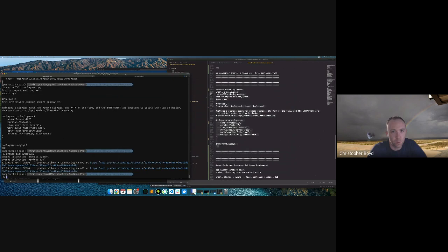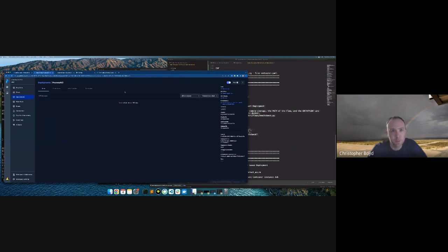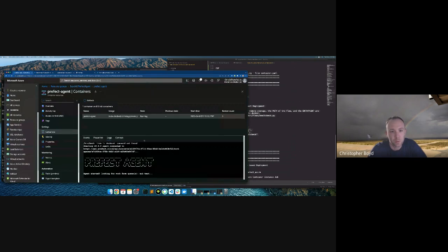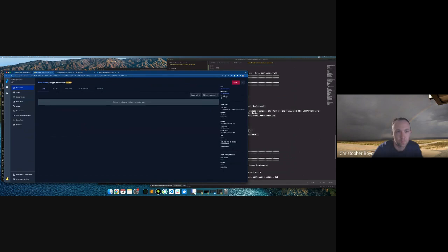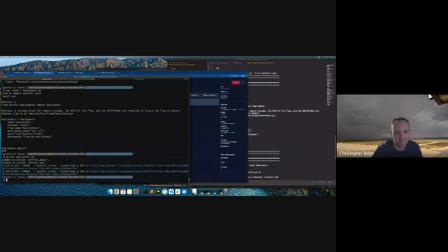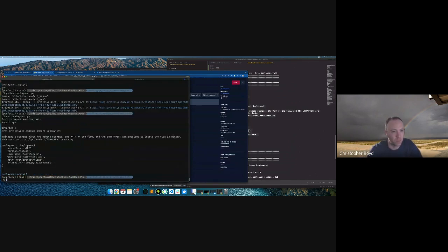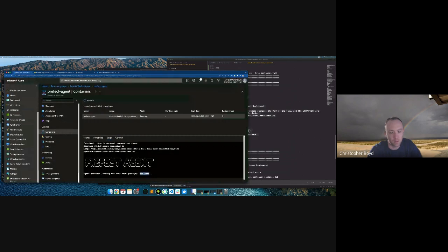Running deployment.py — now in our deployments we have 'process-aci'. Let's do a quick run. Going back to the agent... I need to make sure the queue name is correct. It's 'aci-test' but I had 'test-aci' — I got the label wrong. Let's go ahead and make that change.